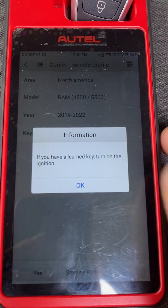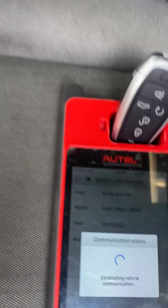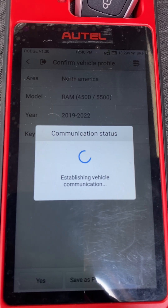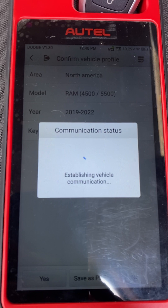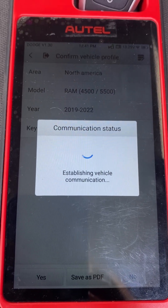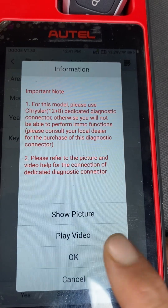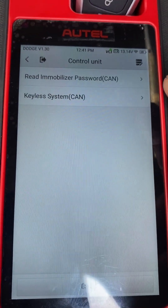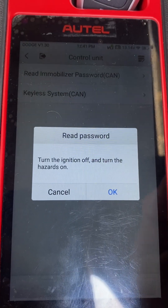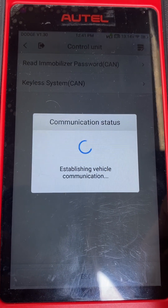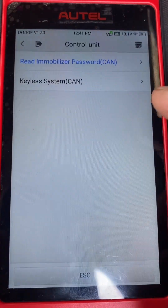Yes. No learned key — we say okay. I'm just going to put the hazard lights on. We'll say okay. Okay, control unit — read immobilizer password. Ignition is off, hazards are on. Okay, that's our password — say okay, go to keyless system.